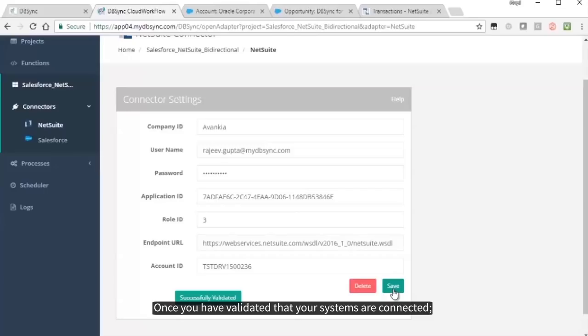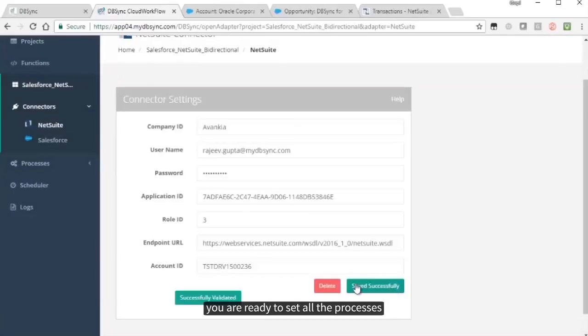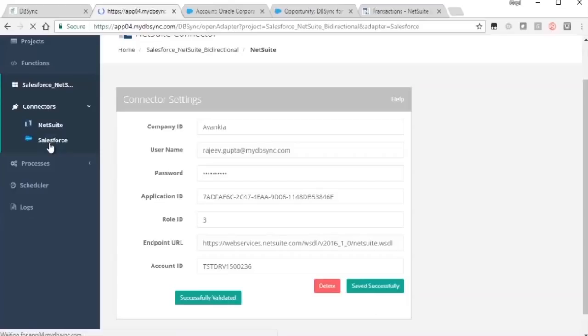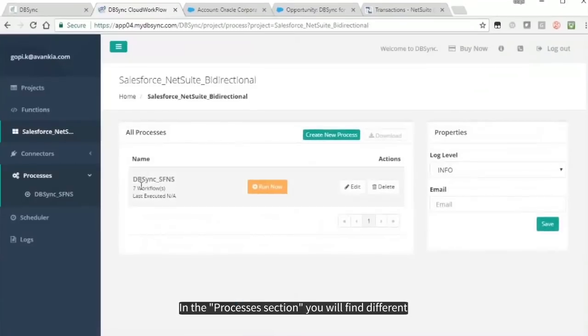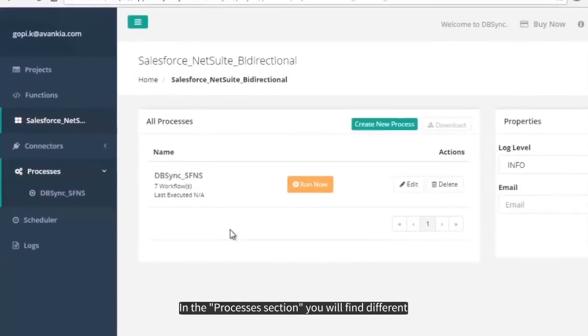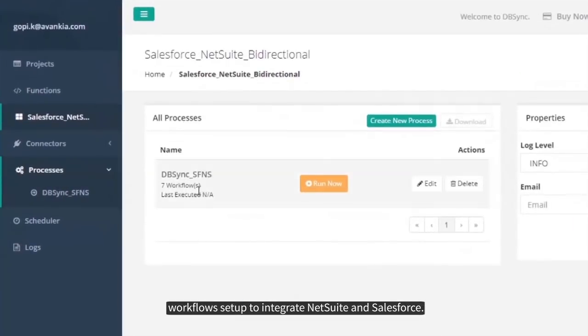Once you have validated that your systems are connected, you're ready to set all the processes and workflows for your project. In the Processes section, you will find different workflows set up to integrate NetSuite and Salesforce.